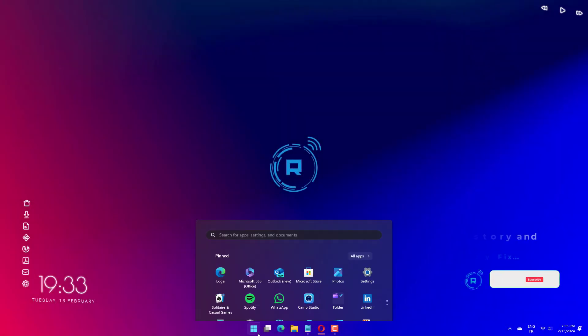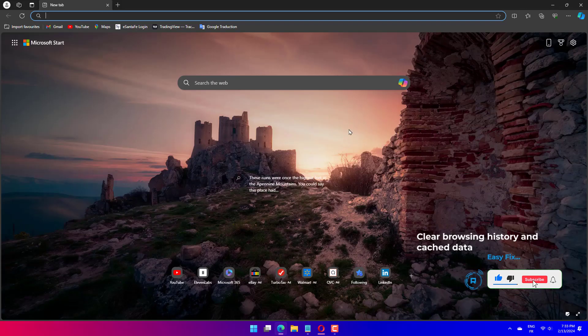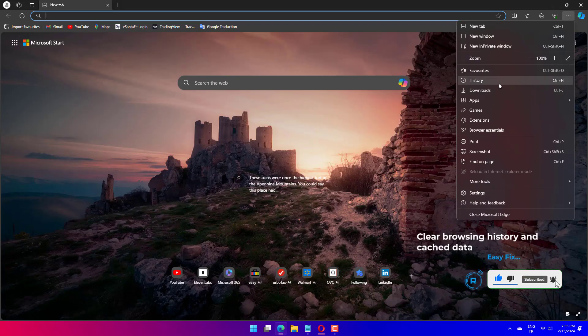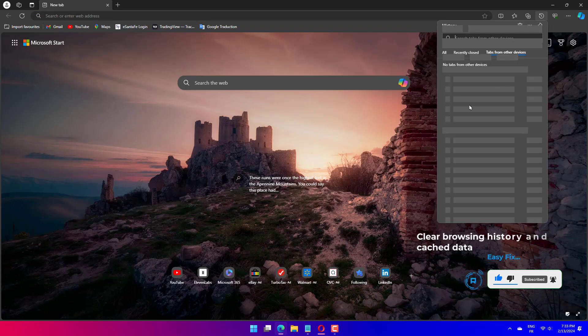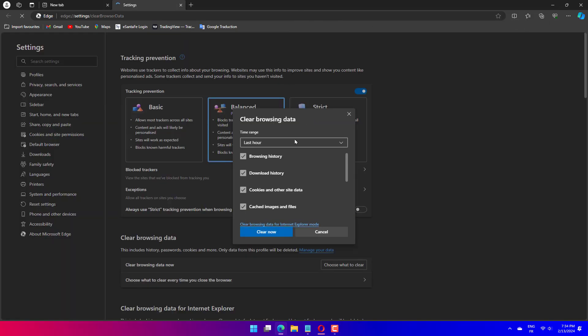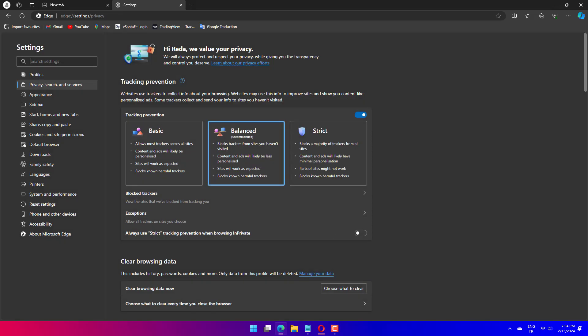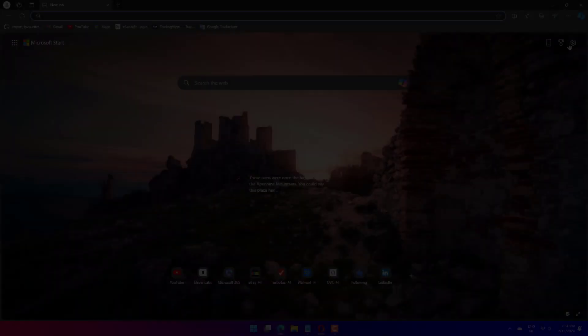Start by opening up Microsoft Edge. After the browser opens, select the settings and more option located in the top right corner. Once the new panel opens up, click on the history option, tap on the clear browsing data button. Choose all time under time range, select browsing history and cached images and files, then click on clear now.